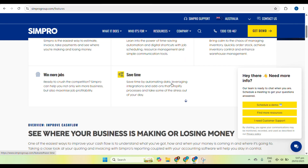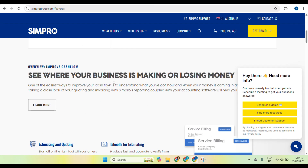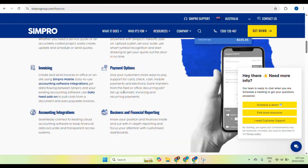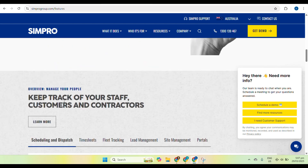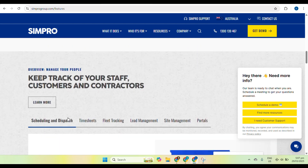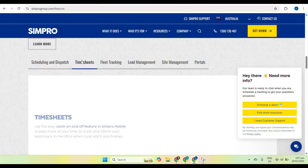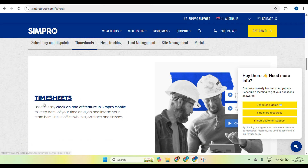Once logged in, you will see the dashboard, which provides an overview of your pending jobs — jobs that need attention or are assigned to you. You'll also see scheduled appointments showing upcoming jobs for your team, and a financial overview giving quick insight into business revenue and outstanding invoices. To update your profile, click on the profile icon at the top right, where you can update your name, contact details, and notification preferences. You can also adjust settings based on your role within the company.